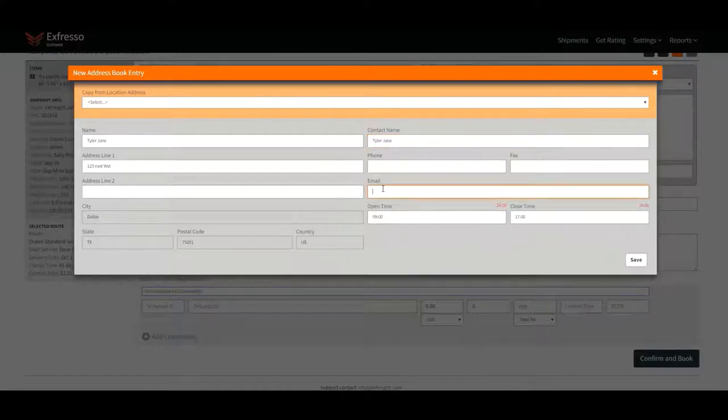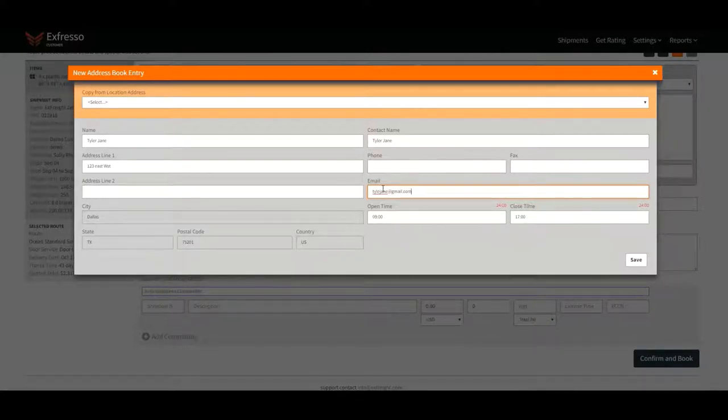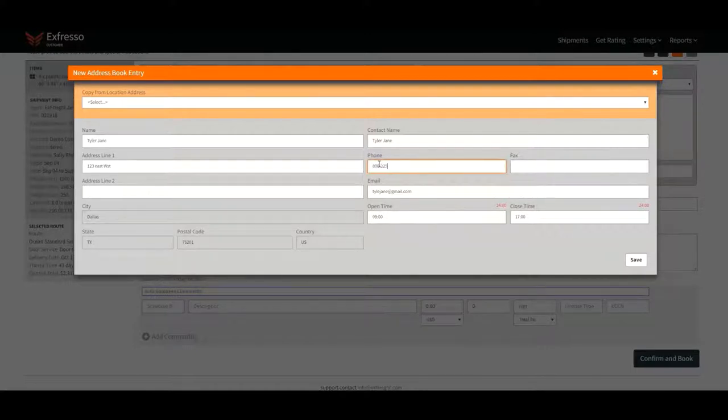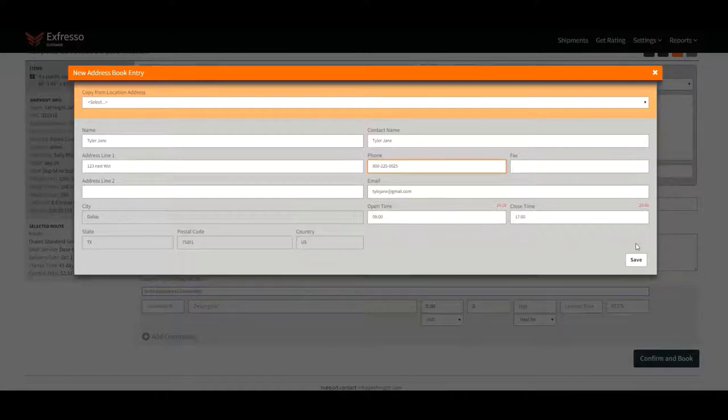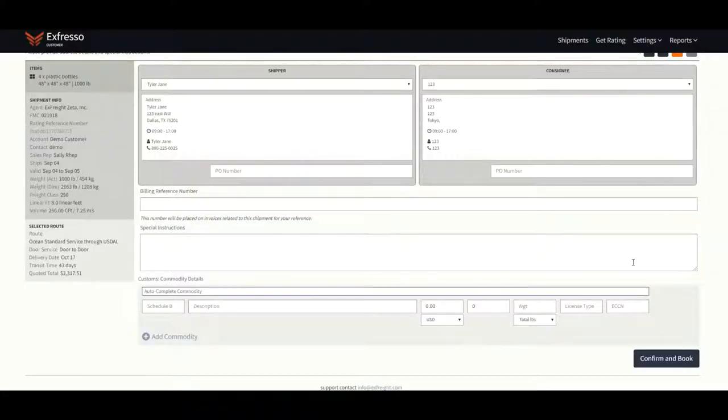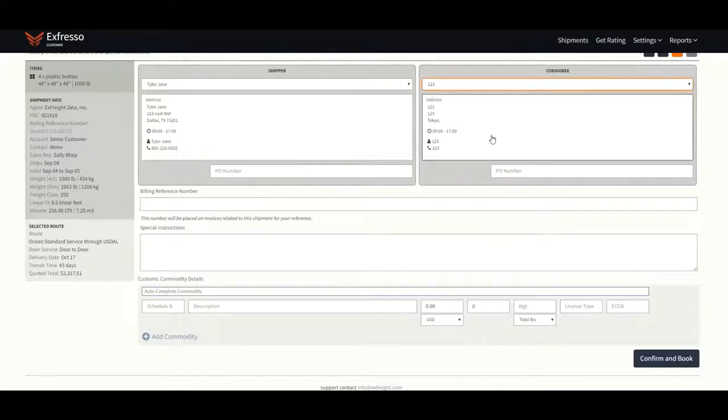We have a very strict no docs, no load policy. When finished entering all required information, click save. You can also choose the shipper or consignee information from the drop-down of saved addresses if you shipped to that location in the past.